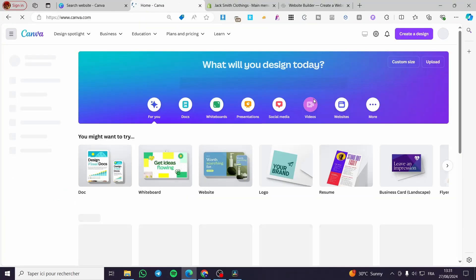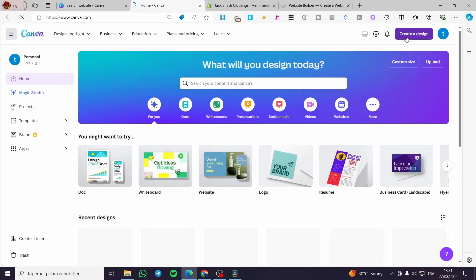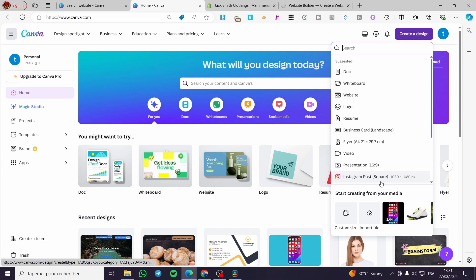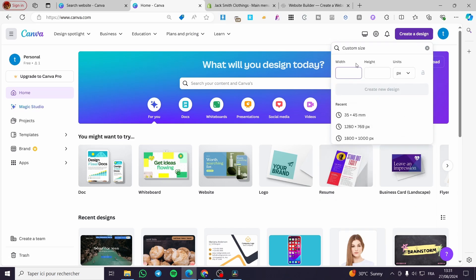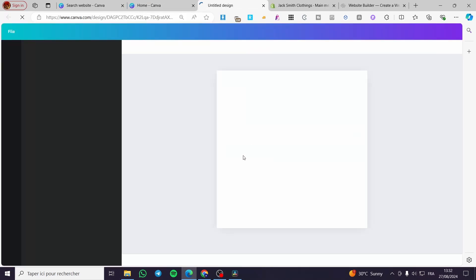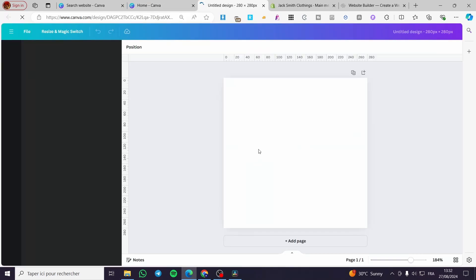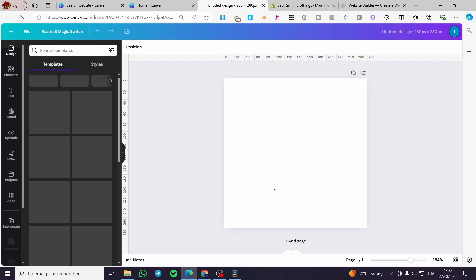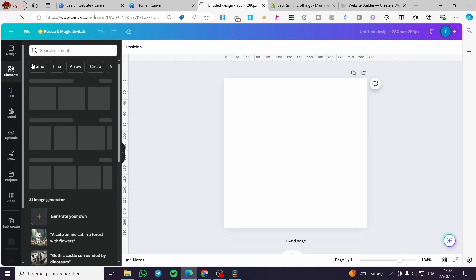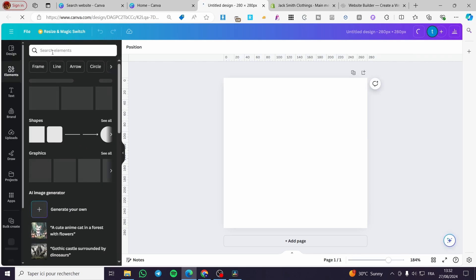In case you want to create a specific favicon at the right size in Canva, go ahead and hover into Canva, then click on 'Create a Design.' Click on 'Custom Size,' set the width and height to 280 by 280 pixels, and then click 'Create a New Design.'